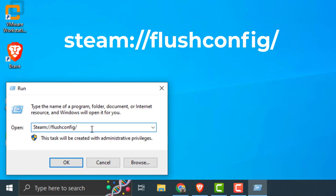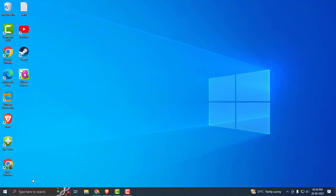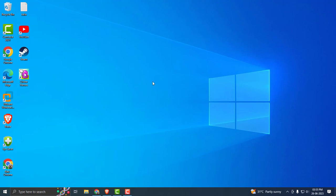It will open up and you'll get a message that this will clear your local download cache and you'll need to log into Steam again. Click OK and check if the problem has been resolved or not. After doing it, let's move on to the next solution.